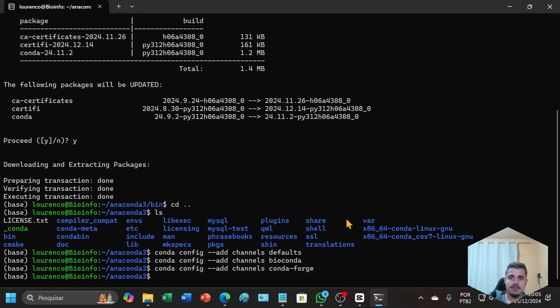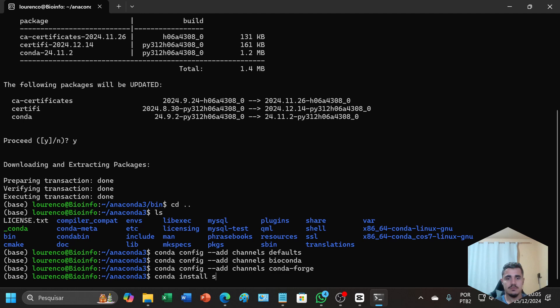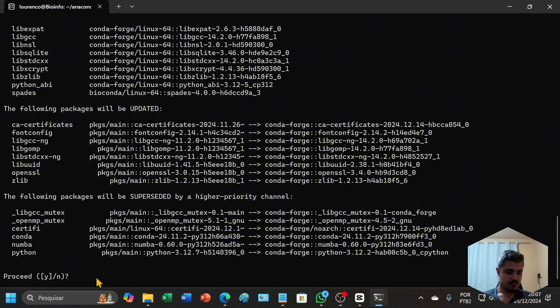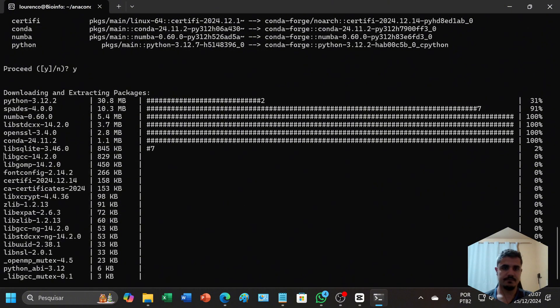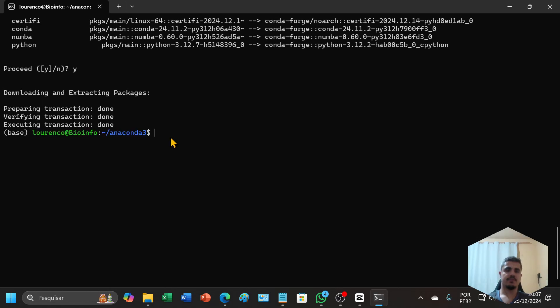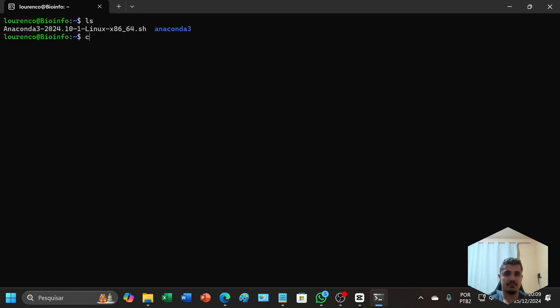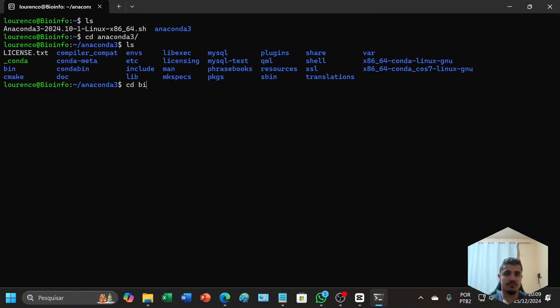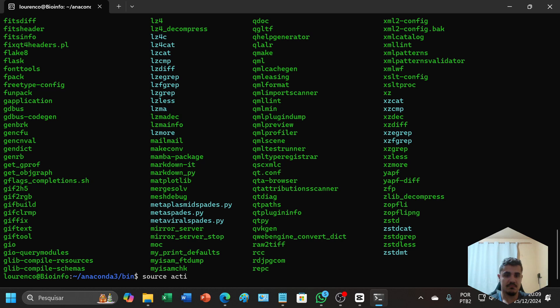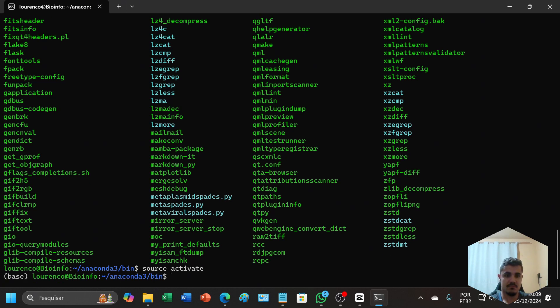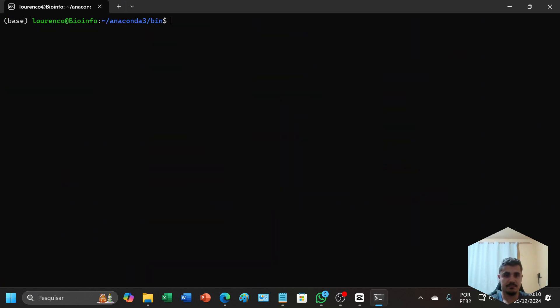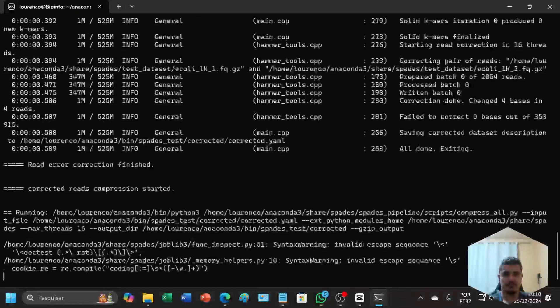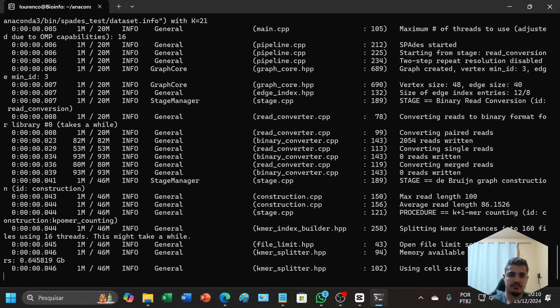Let's try to initiate the installation. You can type yes. So let's try it. I closed the terminal and opened it again. First I will activate conda. Let's try it. SPAdes is now installed.